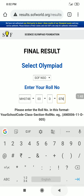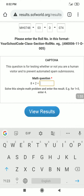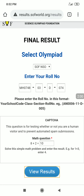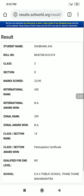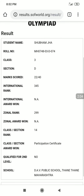Then we have a CAPTCHA — it is a simple maths question, for example 8 plus 2. We have to write the answer, which is 10, and then press 'View Results'. This way we can get the results.